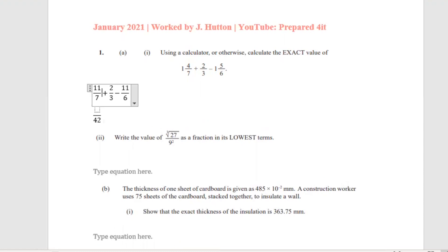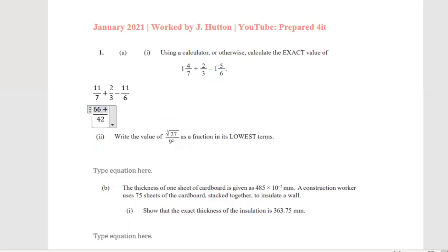7 into 42 goes 6 times, and 6 times 11 gives us 66. Then 3 into 42 goes 14 times, and 14 times 2 gives us 28. Then 42 divided by 6 gives us 7, and 7 times 11 gives us 77.